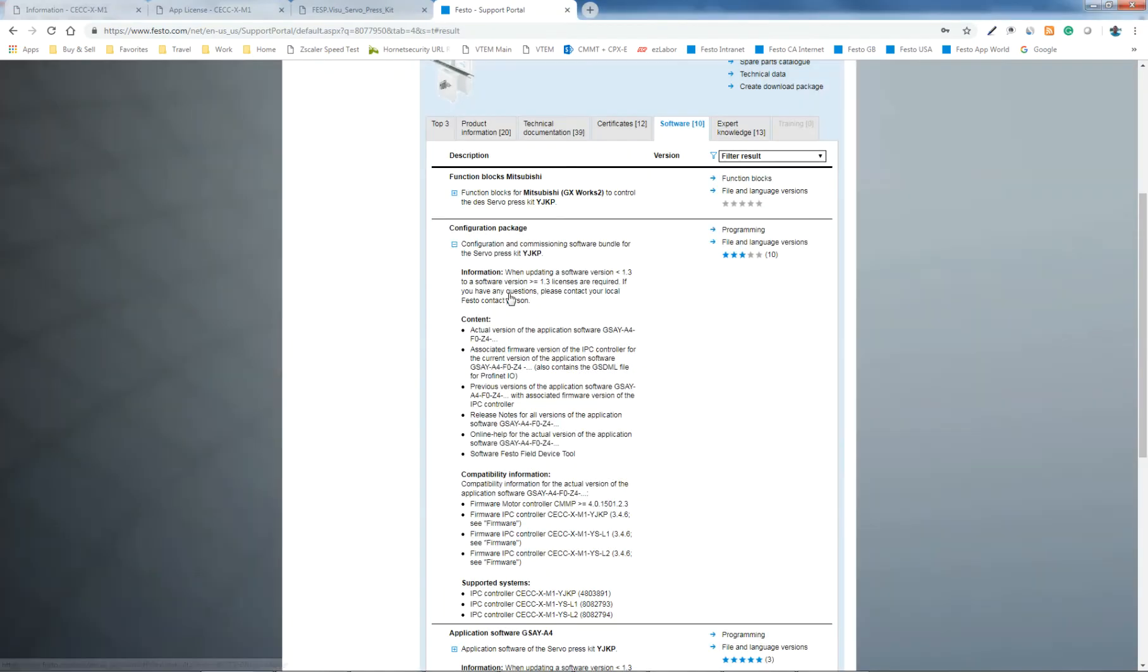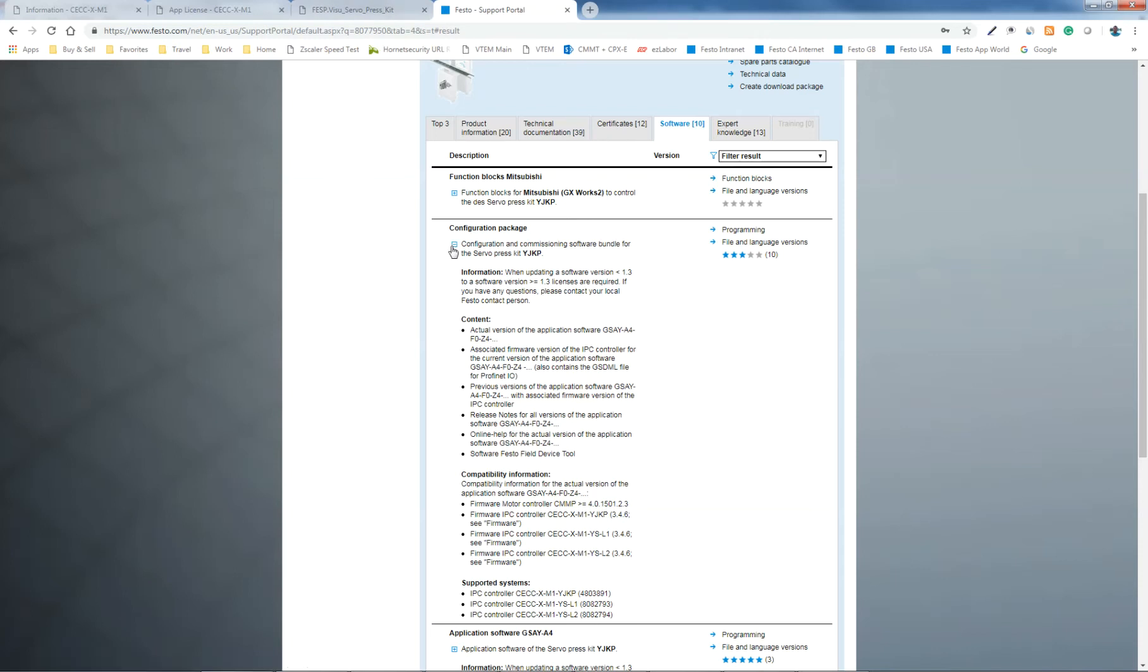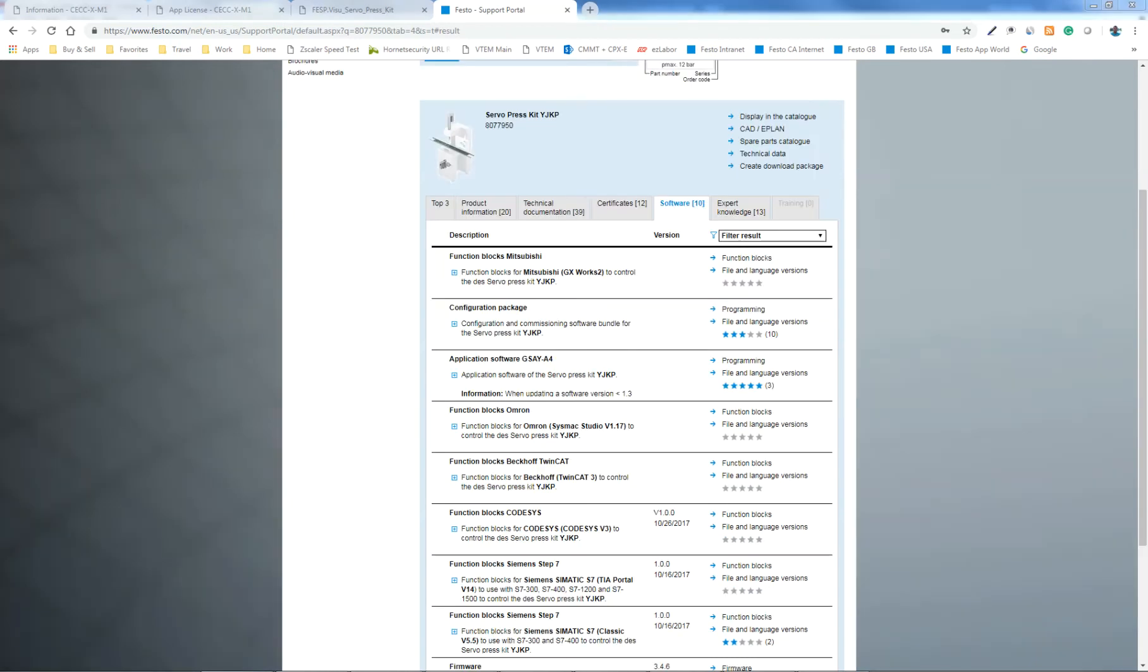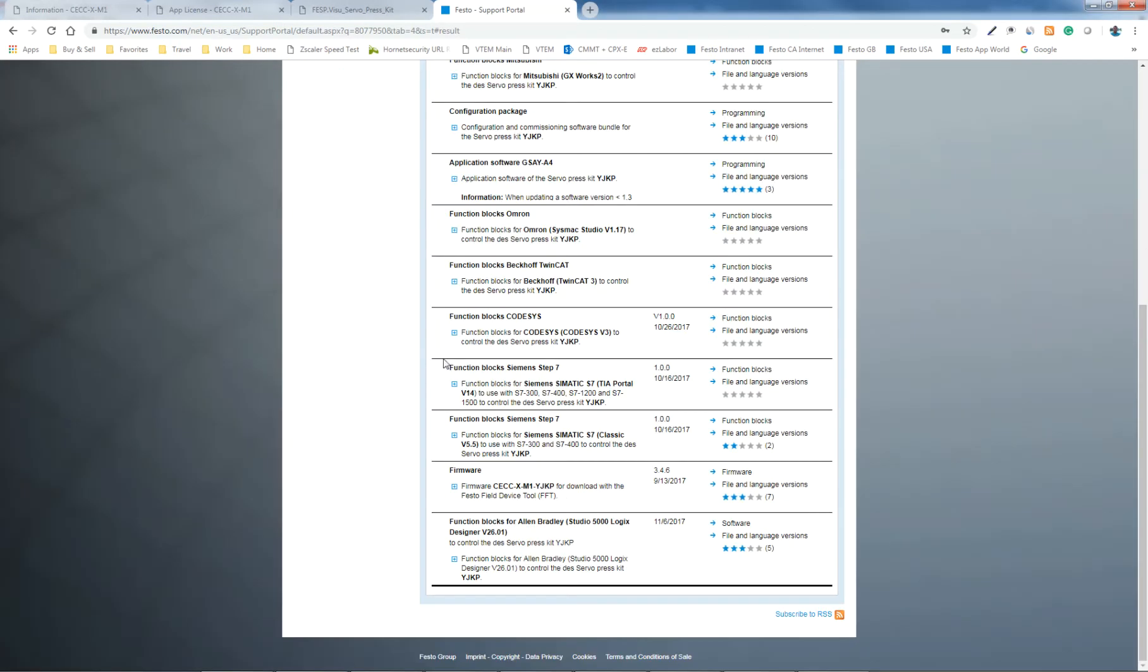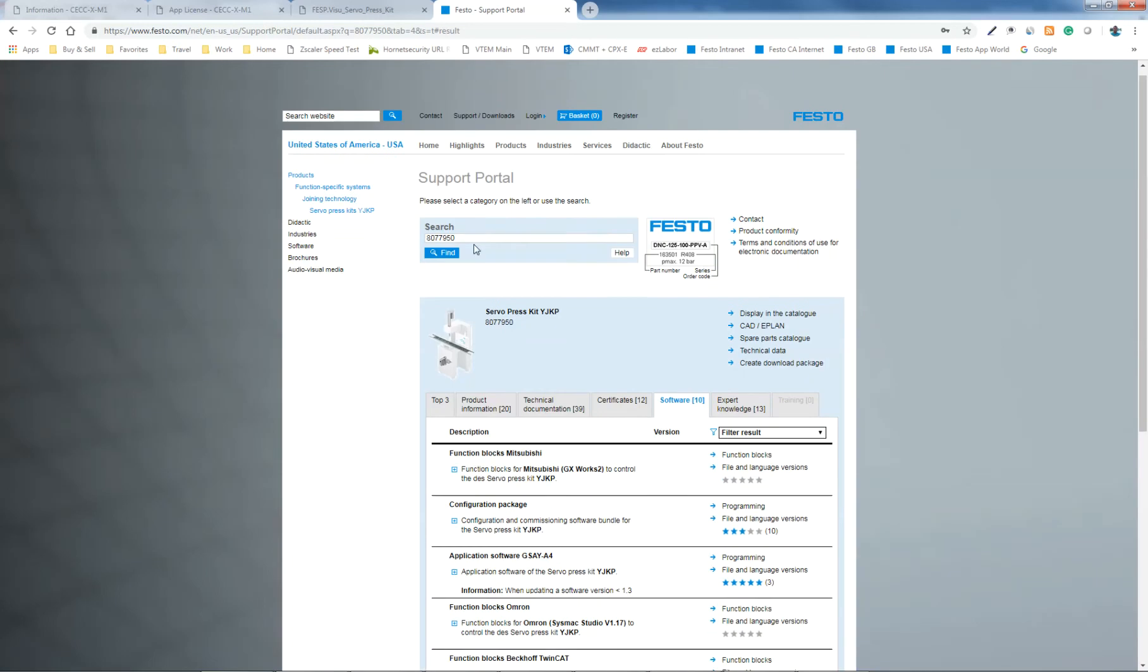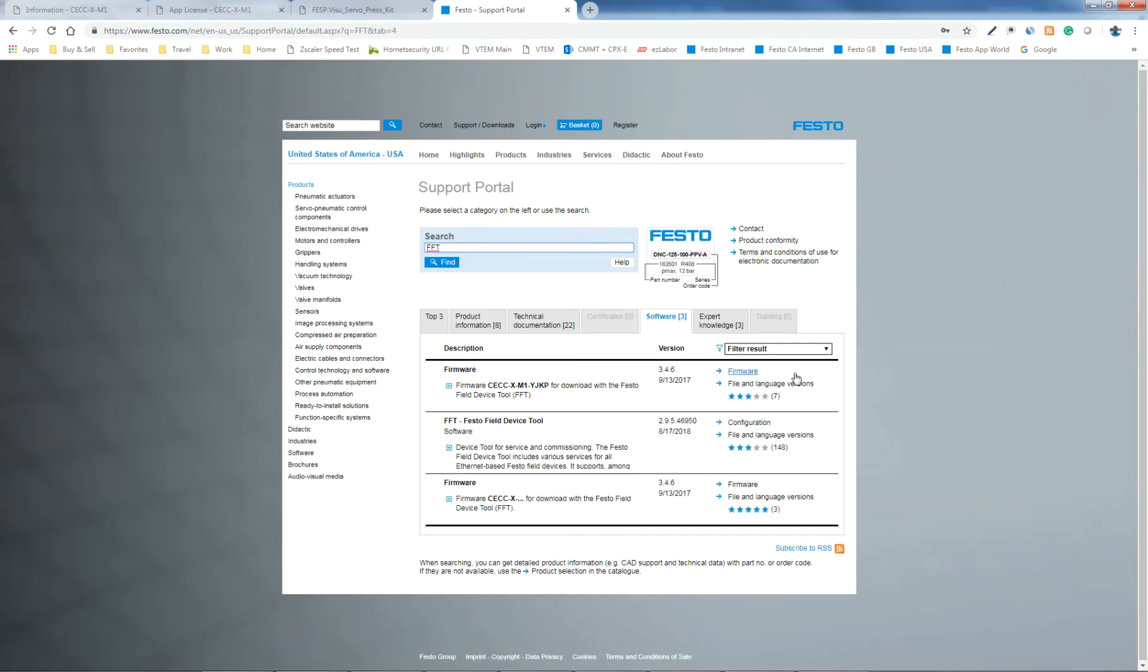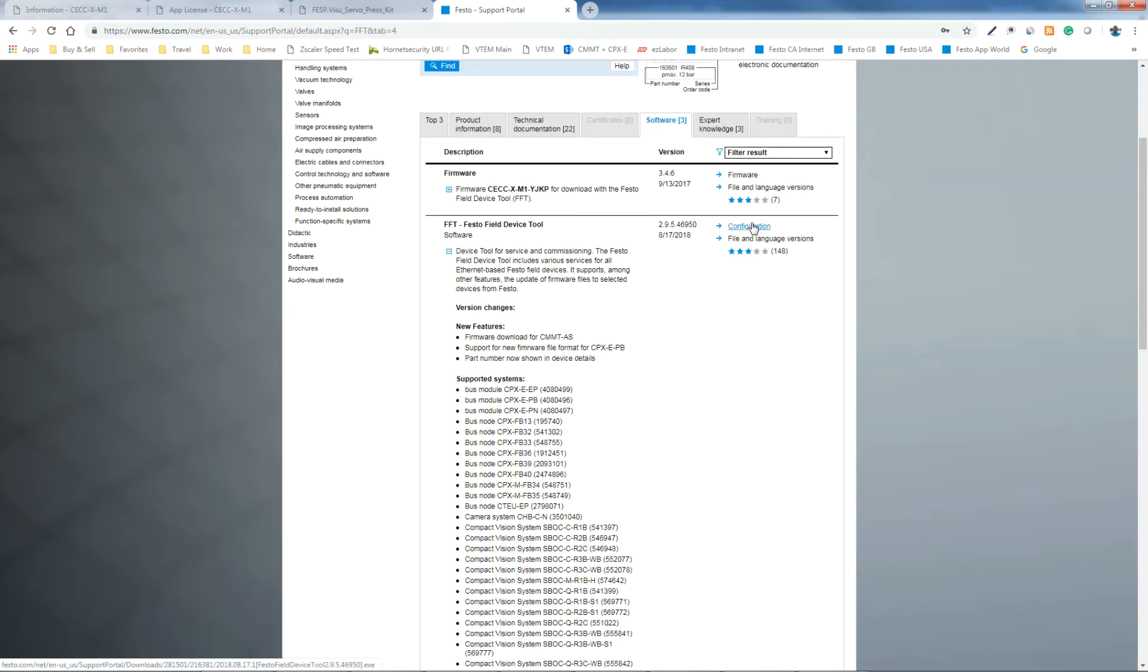So you've downloaded these now, and we're going to go to the next step. The next step is to download the FestoField device tool. And I don't know why it's not on this link here, but come up here, just type in three letters, FFT, hit enter. And this right here, download this file, and install it.